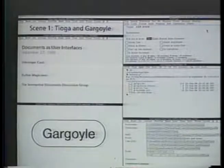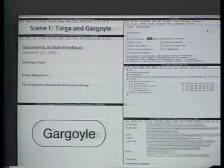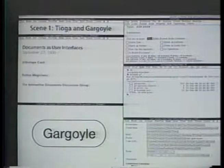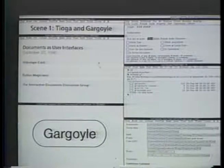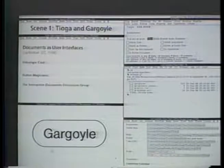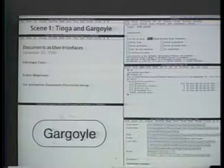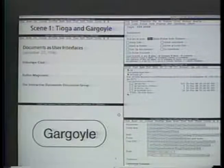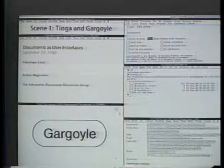You are looking at the screen of a Sun Microsystems Sparc station running the CEDAR programming environment. In the left column of the display are two editor windows. The top window is managed by the Tioga text editor, and the bottom window by the Gargoyle graphics editor. This video will demonstrate how documents managed by these two editors can act in several different ways as user interfaces.